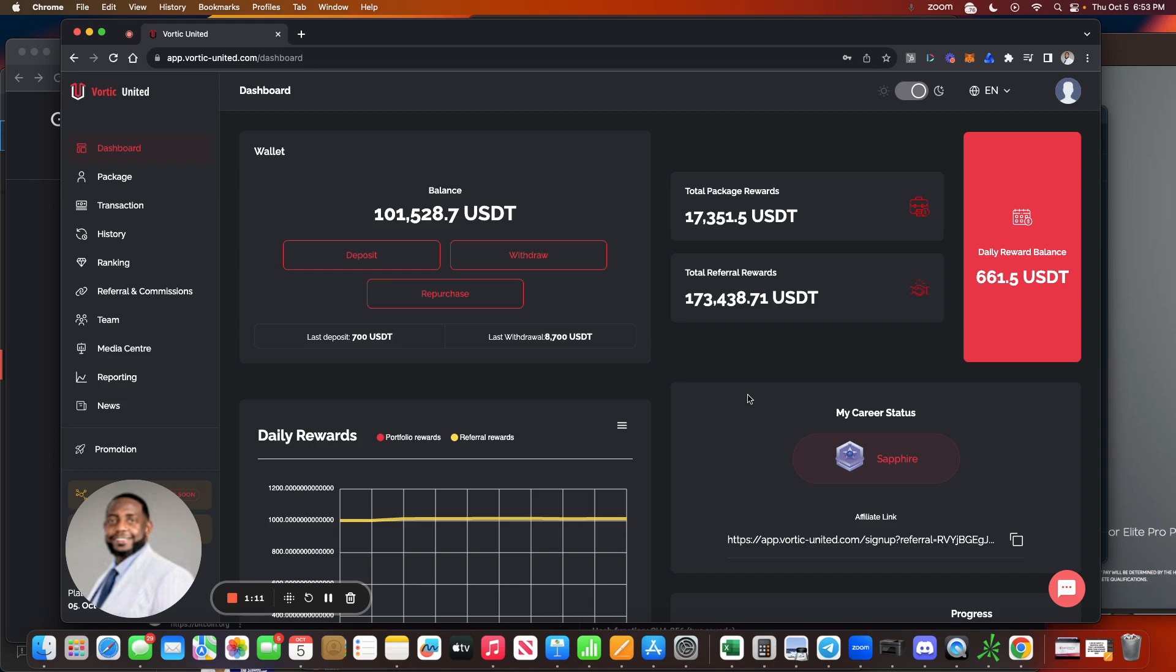So first, you know, right after the Las Vegas event there was a withdrawal issue. That withdrawal system was being updated so they could do instantaneous withdrawals. That was taking a while and we were given the date of August - not August, I'm sorry, I keep saying that - October the 1st.